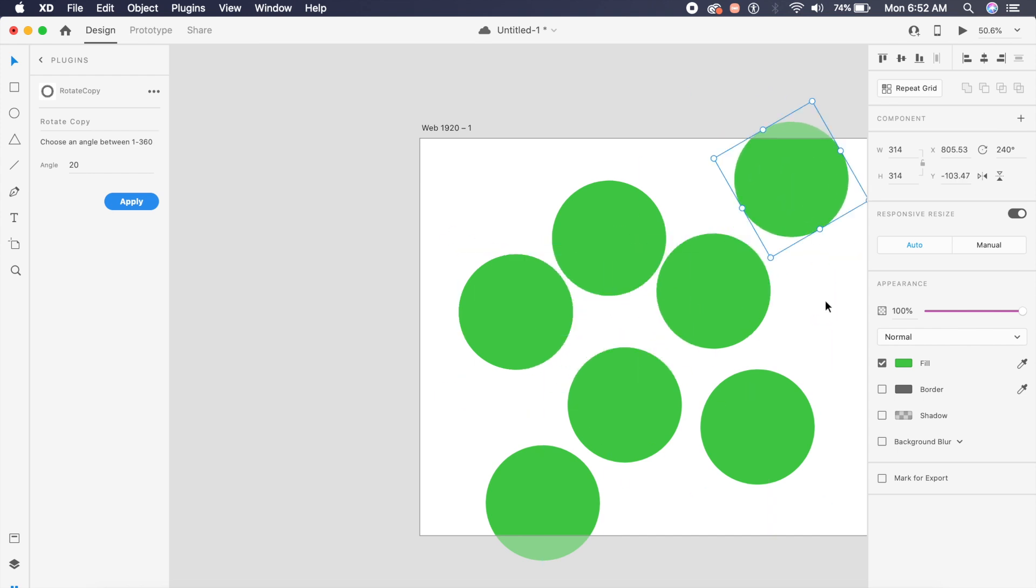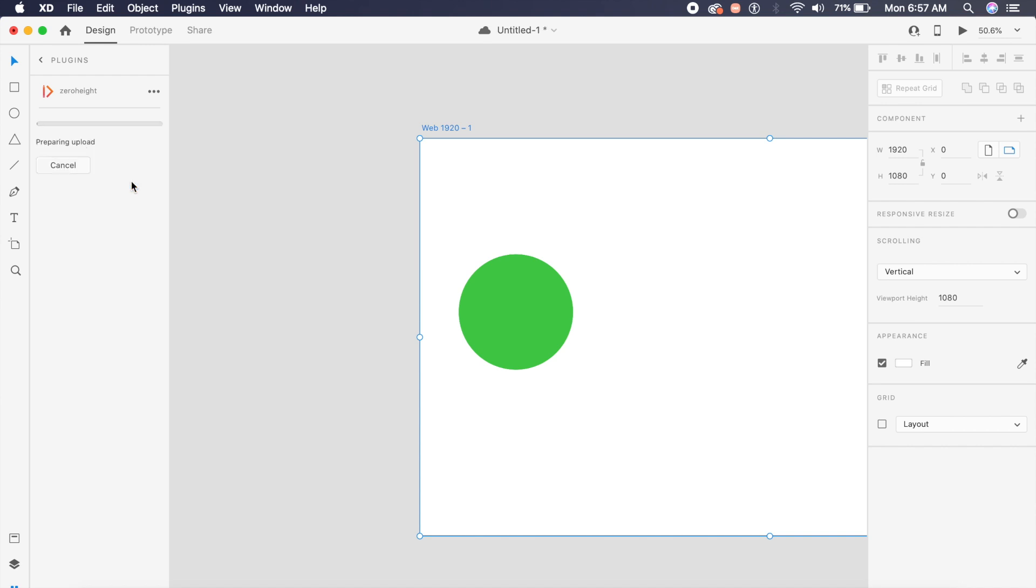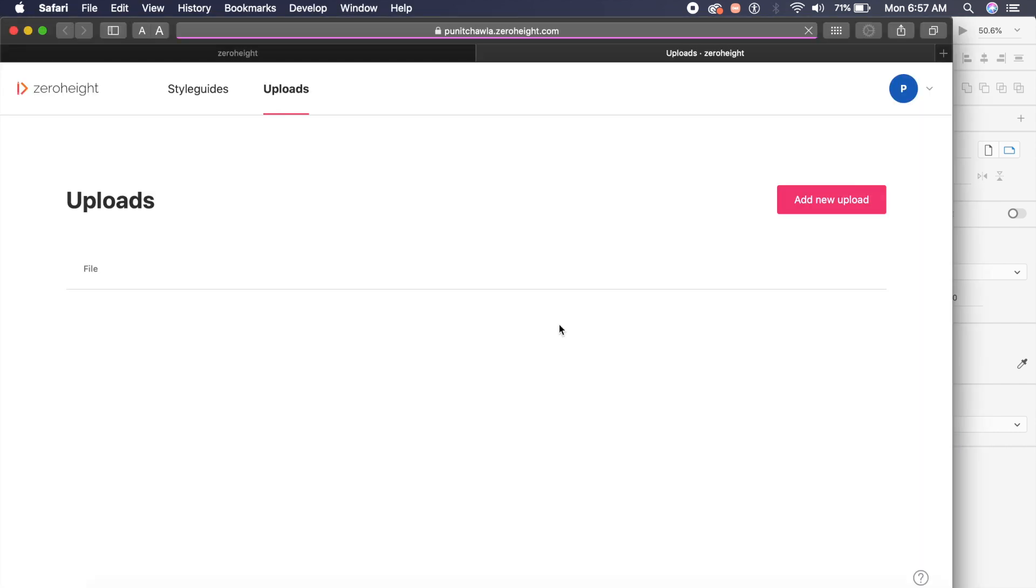What this allows you to do is export any artboard or any element in your XD document and upload it to Zero Height. I'll explain what Zero Height is in just one second. I'll just say Puneet, my name here, and I'll say upload. It says preparing upload and it does the needful for us. You can see it uploading in real time here. Once we go to Zero Height, we can check out this project.